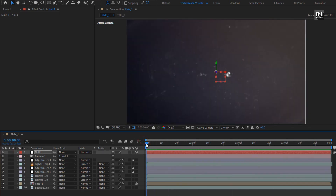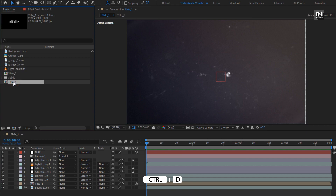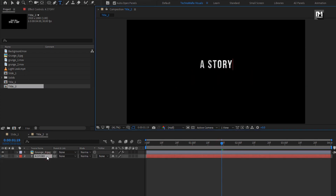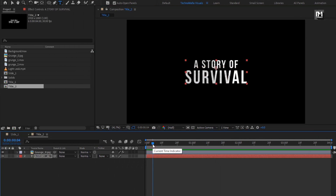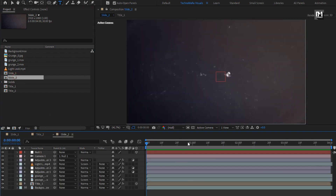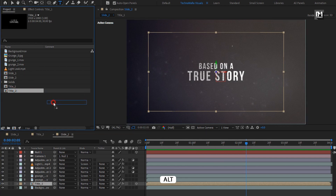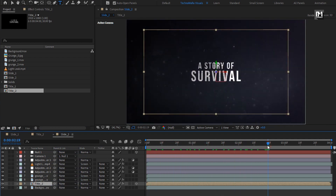Our slide 1 is created. Now let's see how to create multiple slides. First, create a duplicate of the title 1 composition. Open title 2 composition and change the text. Now create a duplicate of the slide 1 composition and open slide 2 composition. Here we will replace title 1 with title 2. Select title 2 composition, then while pressing the alt key, drag and drop it over title 1. The title 1 composition is now replaced with title 2. Our 2 slide compositions are ready.